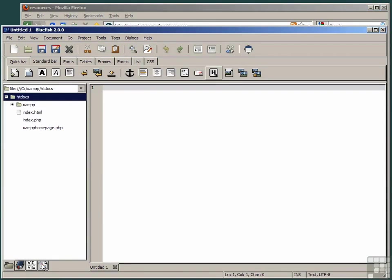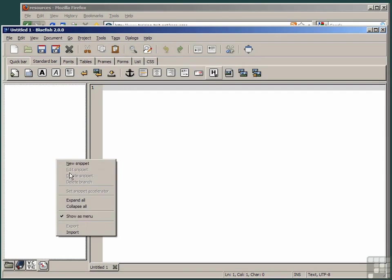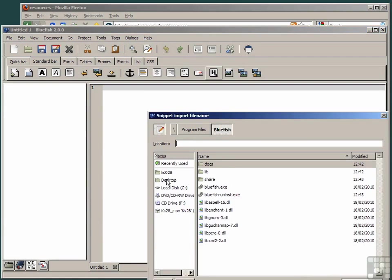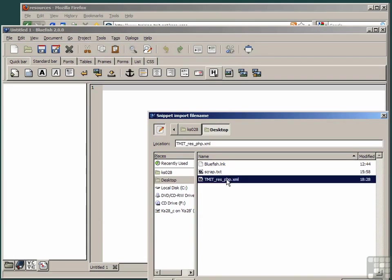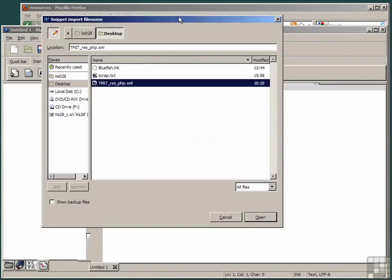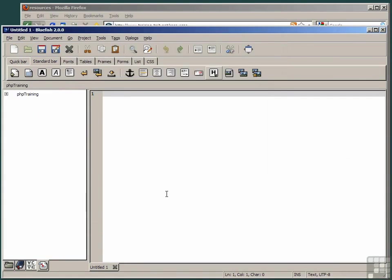Click on the Snippets button at the bottom left. Anywhere in the Files and Folders pane, right-click and select the option Import. Go to the Desktop folder and choose the file that we downloaded, tmit.res.php.xml, and click Open.